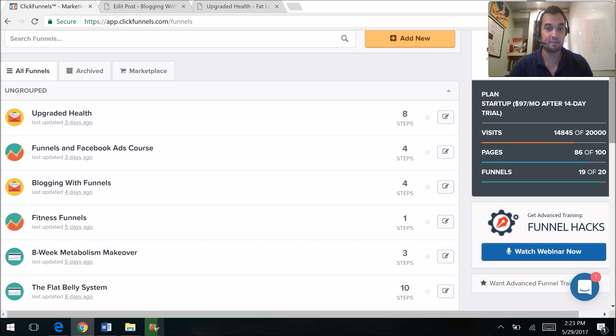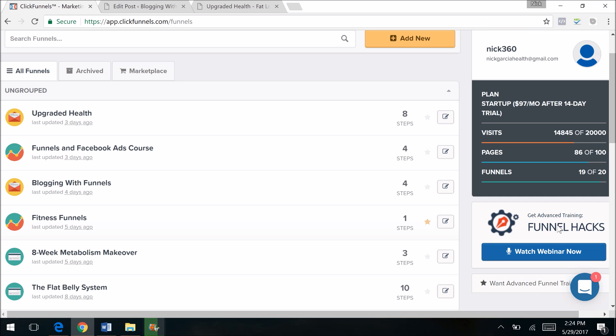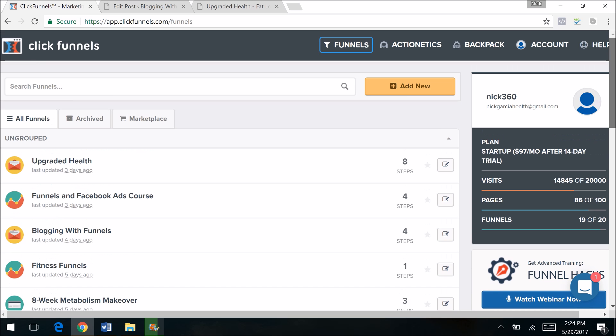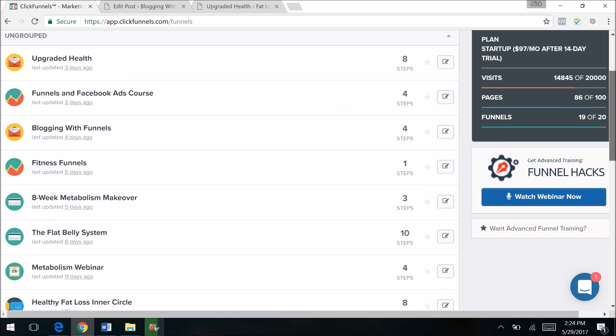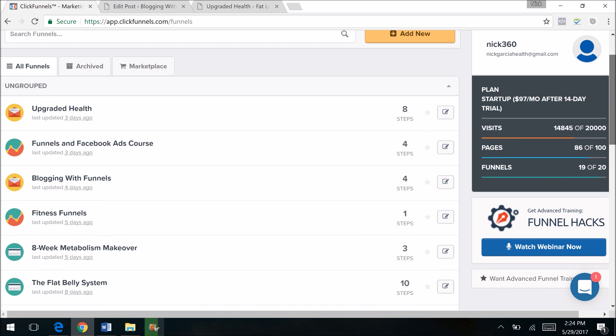Right now you see inside of my ClickFunnels account. I'm going to go ahead and hop off of webcam. This is what your ClickFunnels account looks like. I have 86 pages and almost 20 funnels. I'm about to upgrade to the big ClickFunnels account with unlimited everything at $297 a month, which I'm totally fine with paying because it's super easy to make money with ClickFunnels, and I'm going to show you.